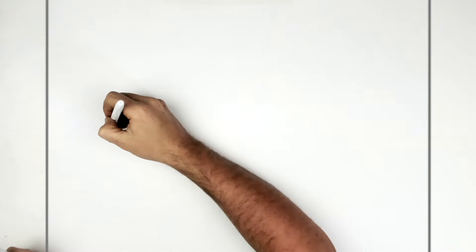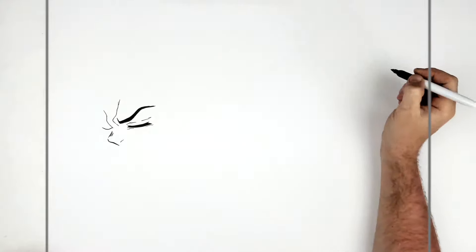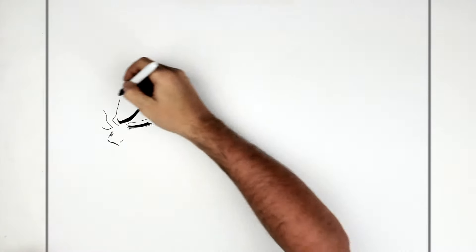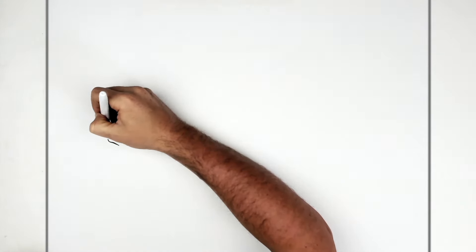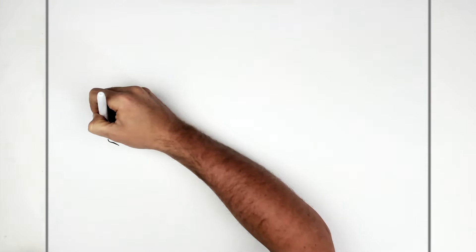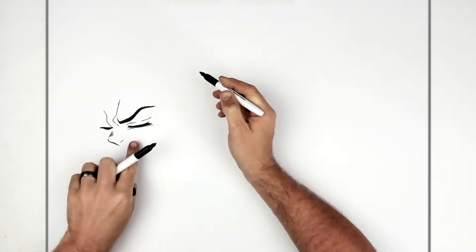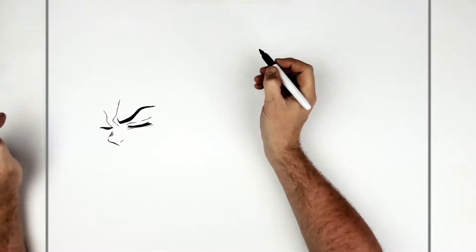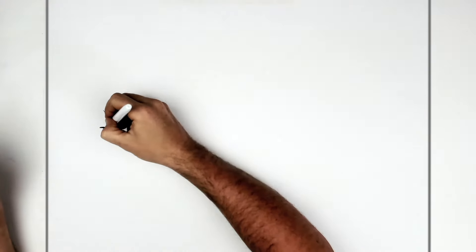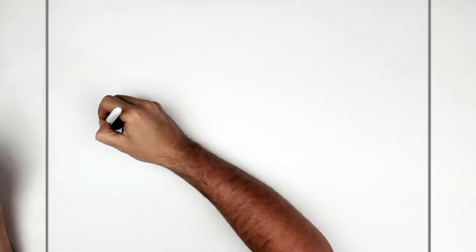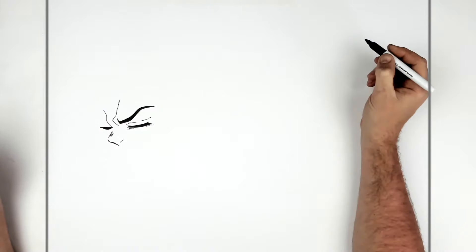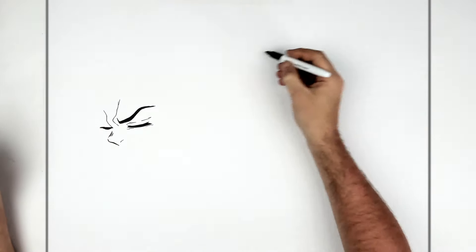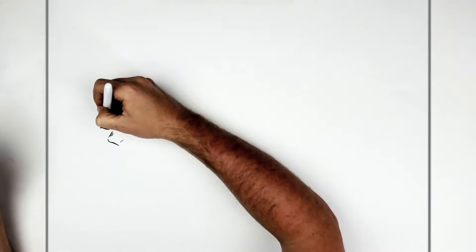His other eyelash line just curves around here. Kind of like flicks out a little bit. And then we thicken it up. You'll notice like this one is smaller than the other one. That's what gives the illusion that it's further away.